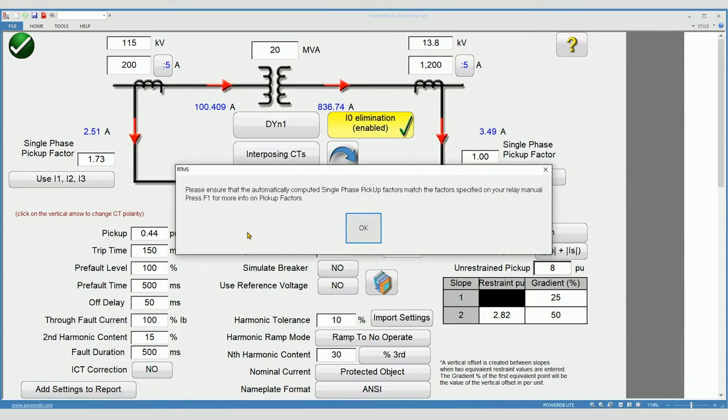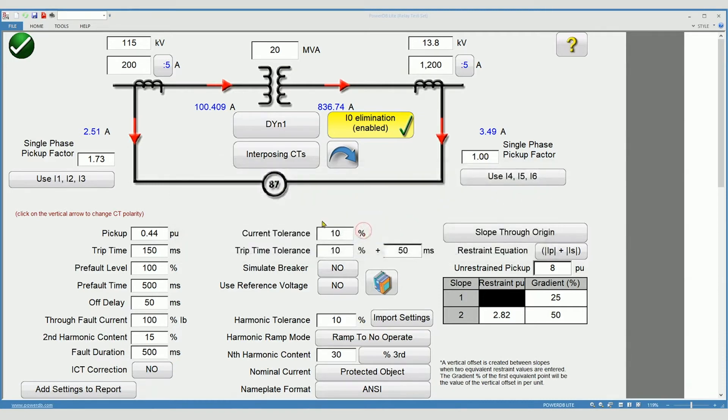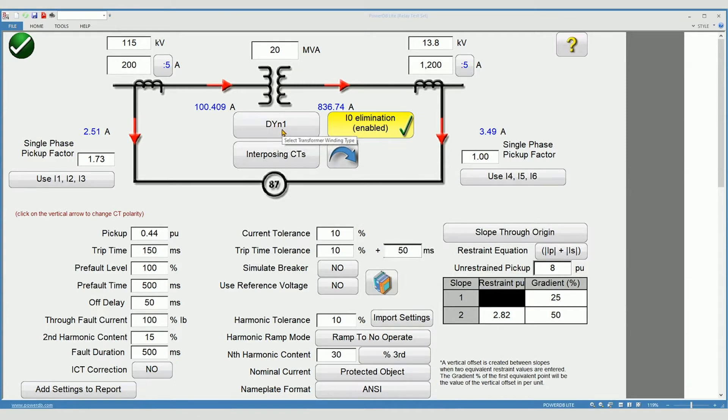Notice the message. Please ensure the automatically computed single-phase pickup factors match the factors specified in your relay manual. We'll talk about this more in just a moment. We've selected a DYN1 transformer. This is the most common substation transformer in North America.